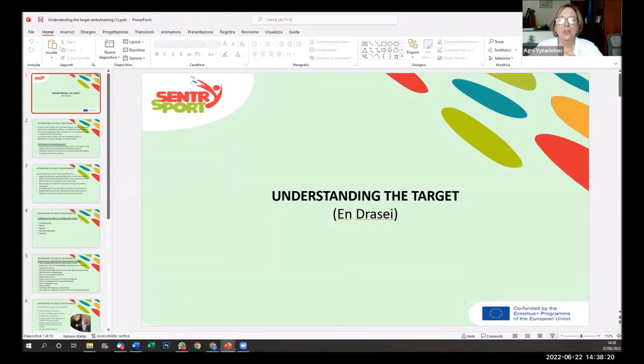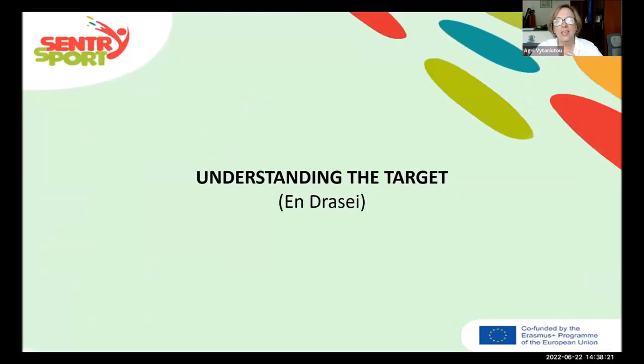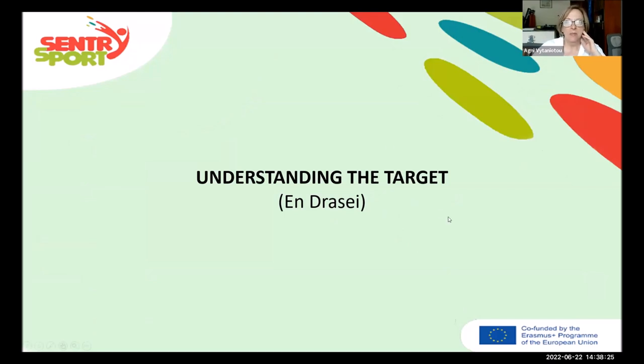My presentation is regarding how to understand the target, the victims.